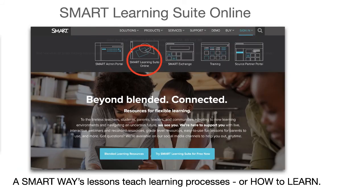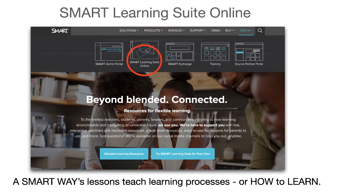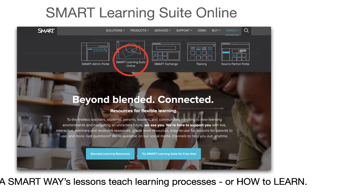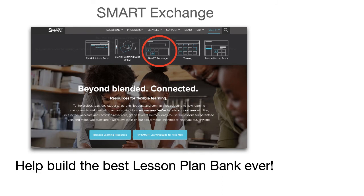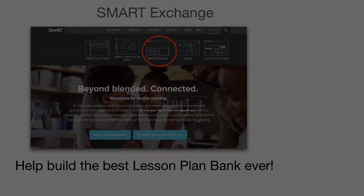I think more teachers should use smart because of smart exchange and lumio, formerly known as smart learning suite online. Smart has a great infrastructure to support teachers. More teachers need to support smart, and they will when they understand the benefits to all. So invest some time. Let's work together. Learn the software. Learn how to lesson plan digitally. Learn how to share your lessons like never before.